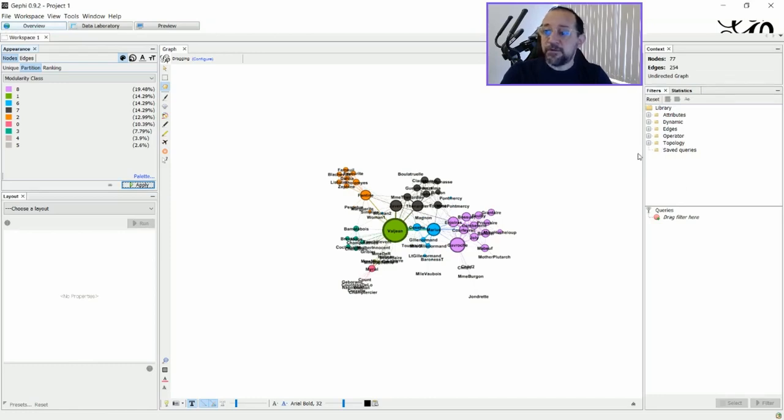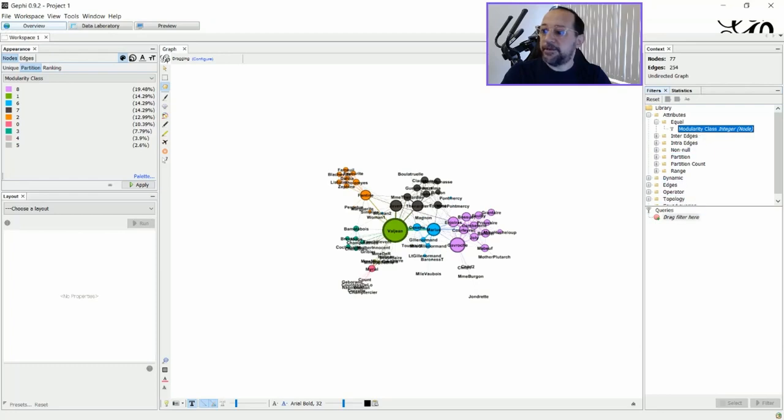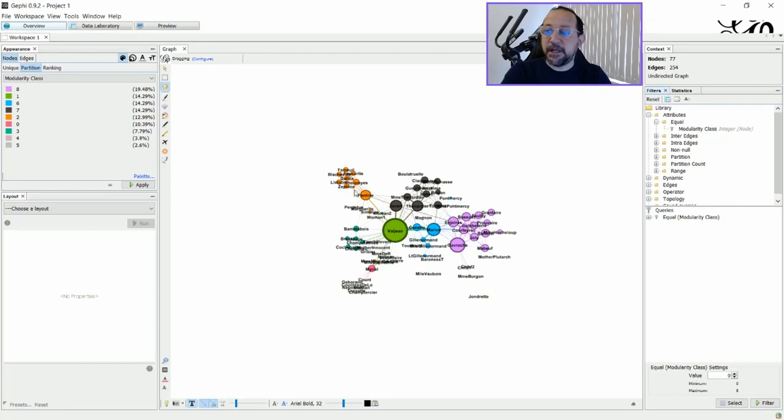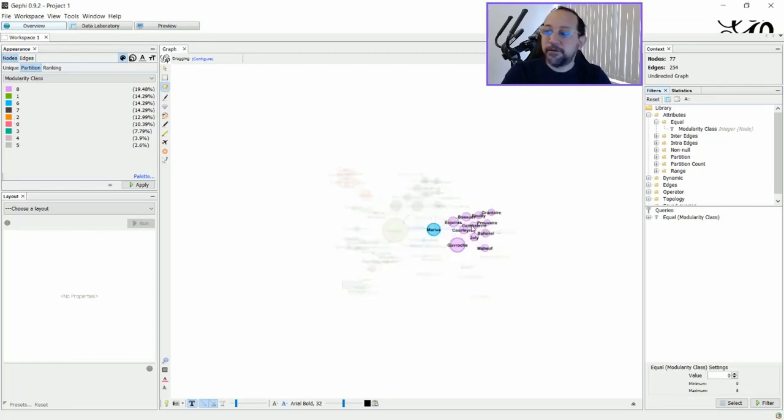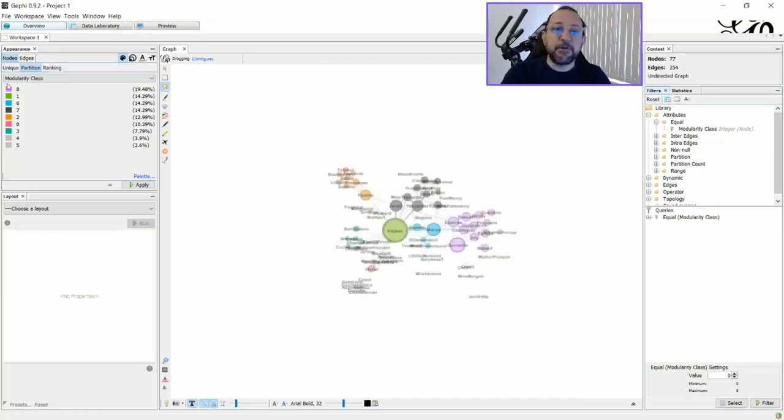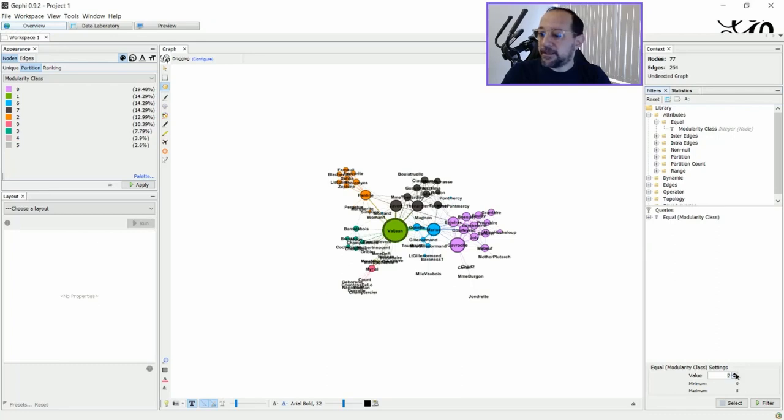Choose the kind of filter you want to apply. So let's say I'm going to use attribute equal to Modularity class here and drag it to the queries. And here I can just say that I want, let's say, let's choose this one, the number eight here. OK, this is the Modularity class number eight with this color here. And I will say that I want the number eight here. And filter.